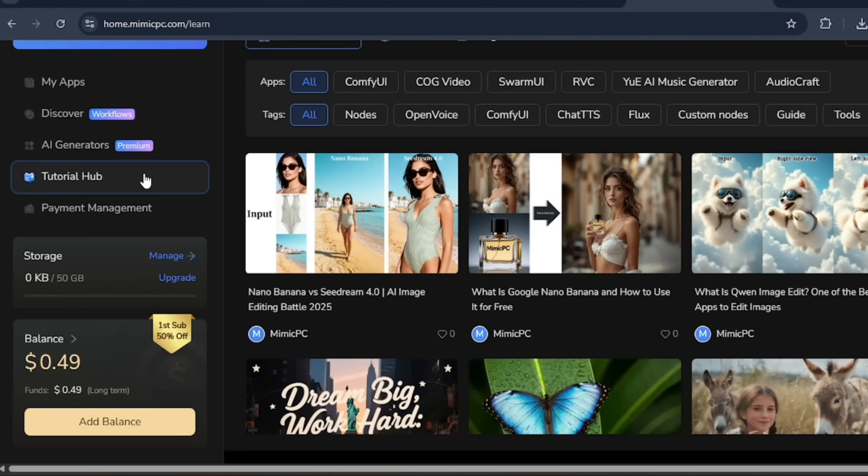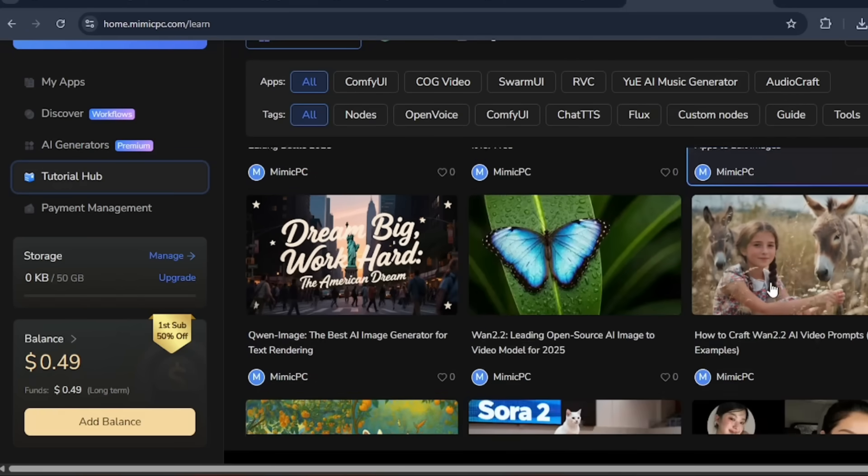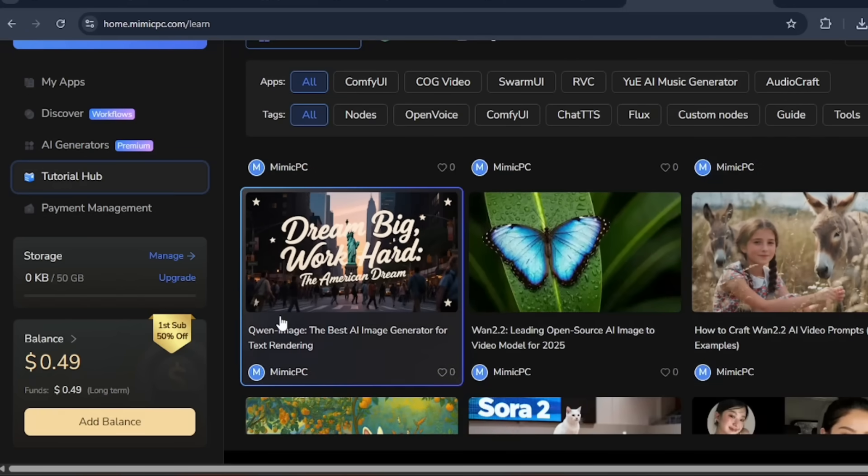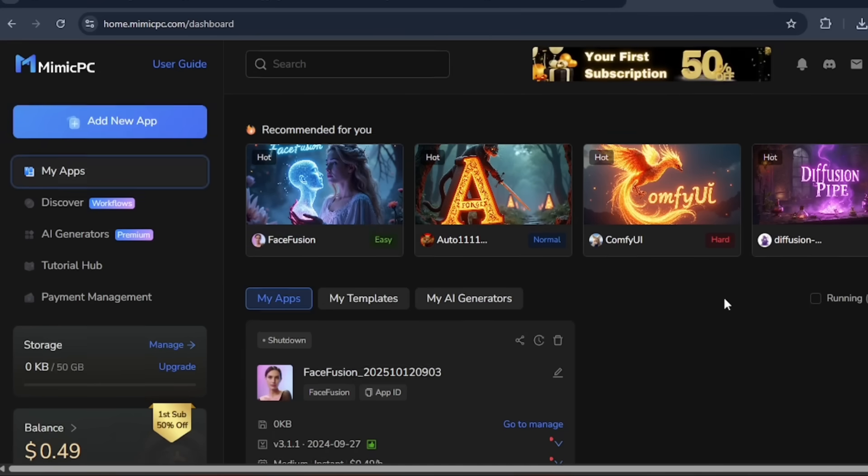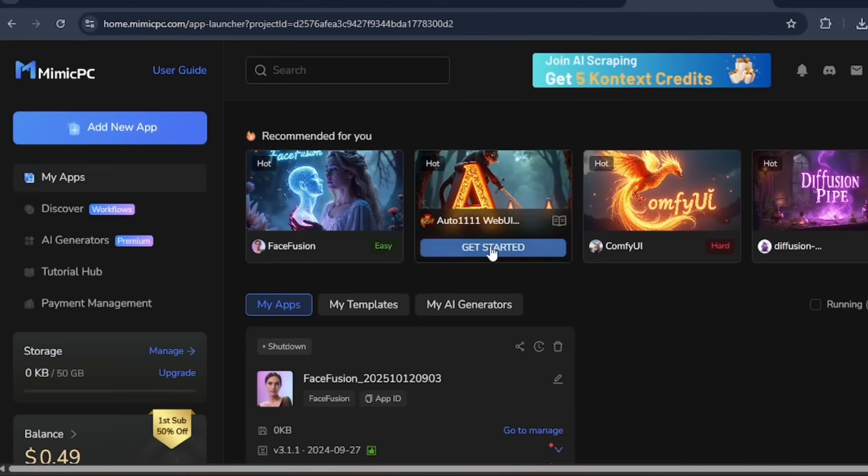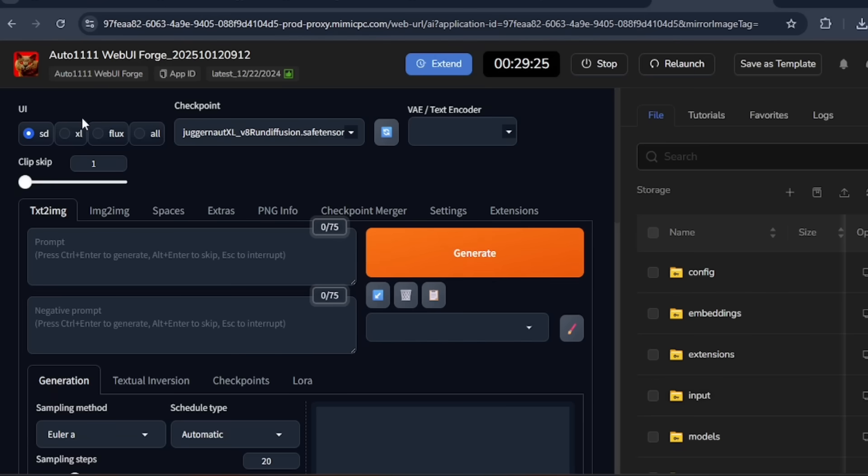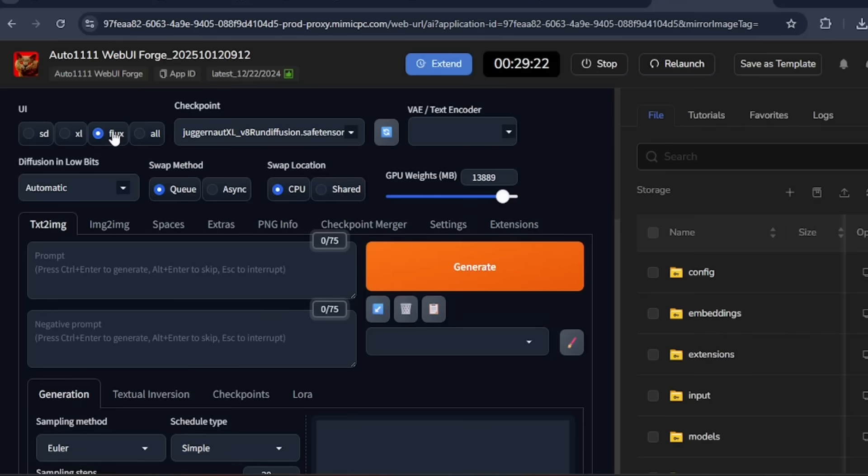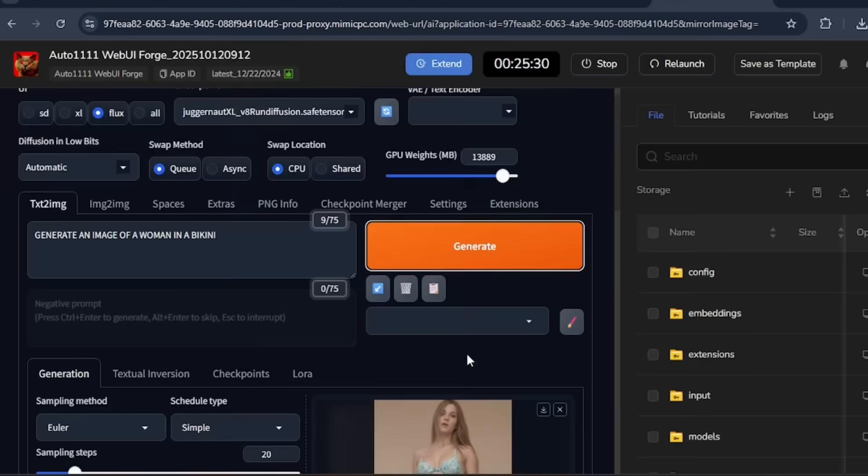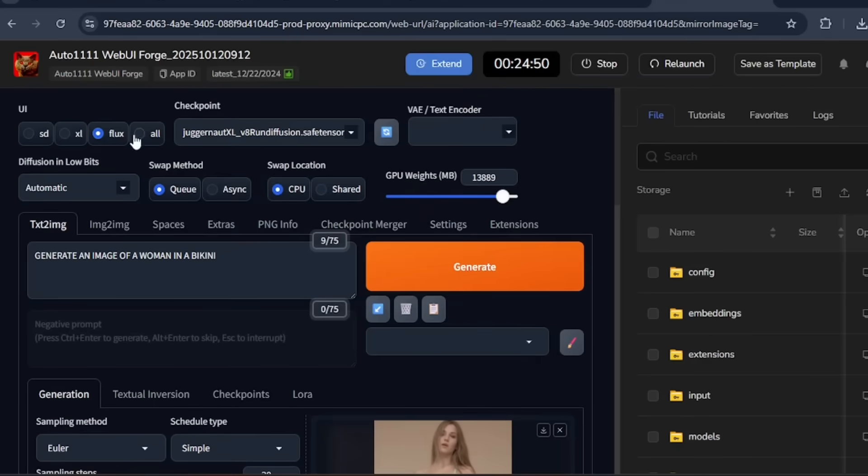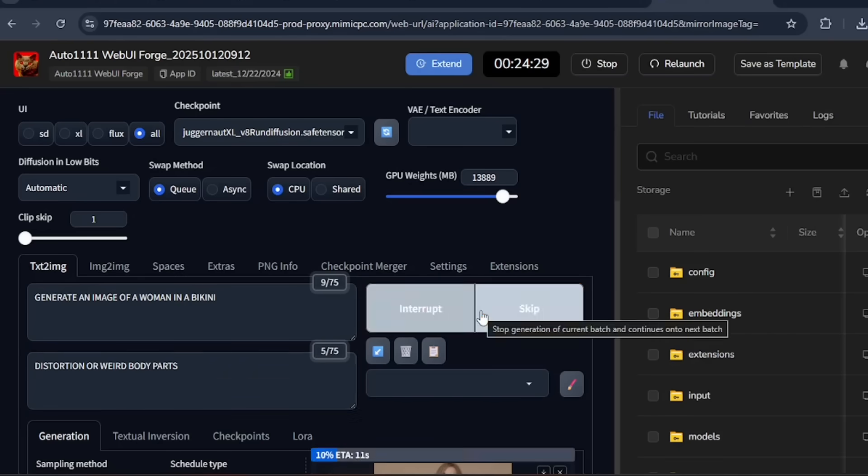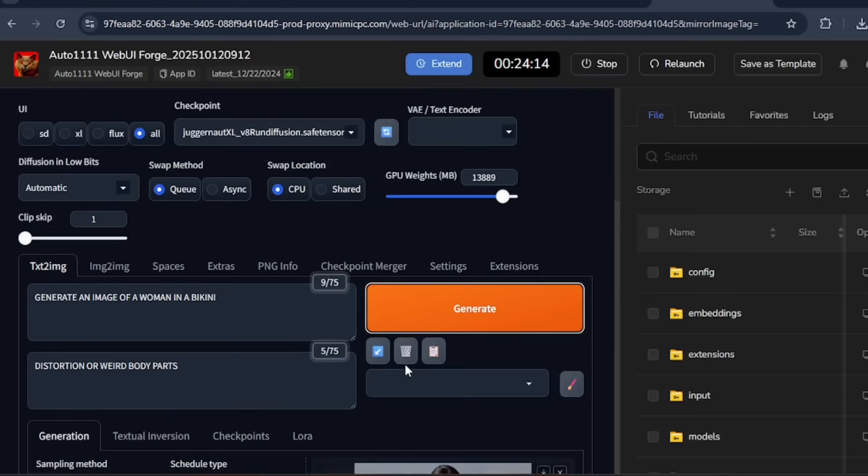In the tutorial hub, we can see some models like Nano Banana, Sea Dream, and Quen 2.2, and even Sora 2. Let's head back to my apps, and use the Auto 111 web UI. We will be choosing the Flux UI for this generation. They have a text-to-image and image-to-image generator. Let's generate an image of a woman in a bikini. The generation looks okay, but doesn't really look like quality. Let's try changing the UI to all. Let's put in the negative prompt for it to have no distortions or weird body parts. Let's generate, and the generation looks a lot better.